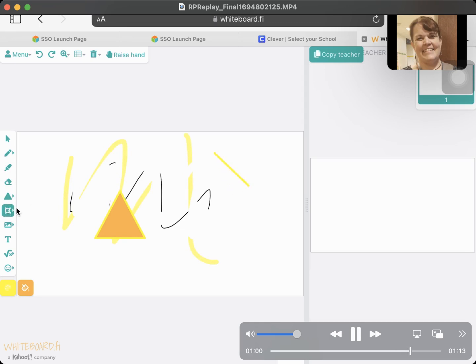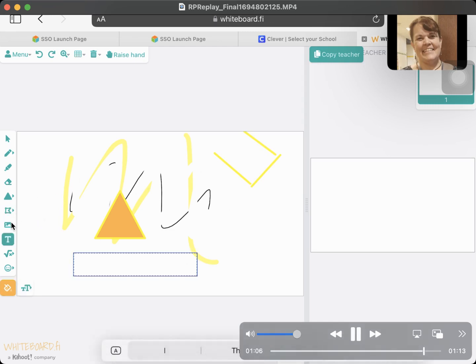Sometimes your teacher will just put something on your board that they want you to work on. Sometimes you'll be able to work on your own.